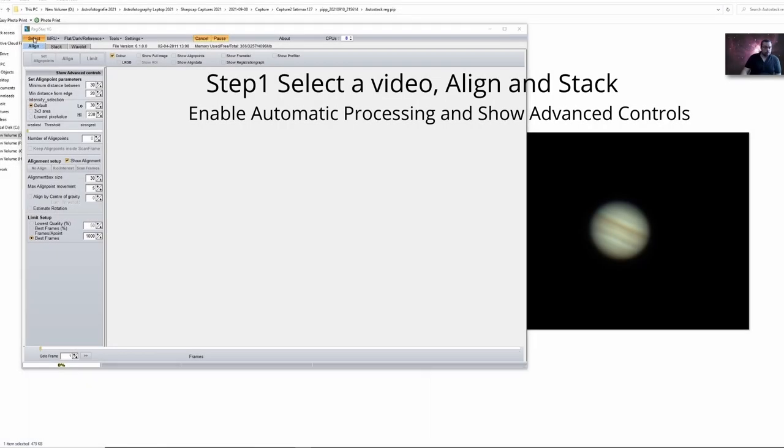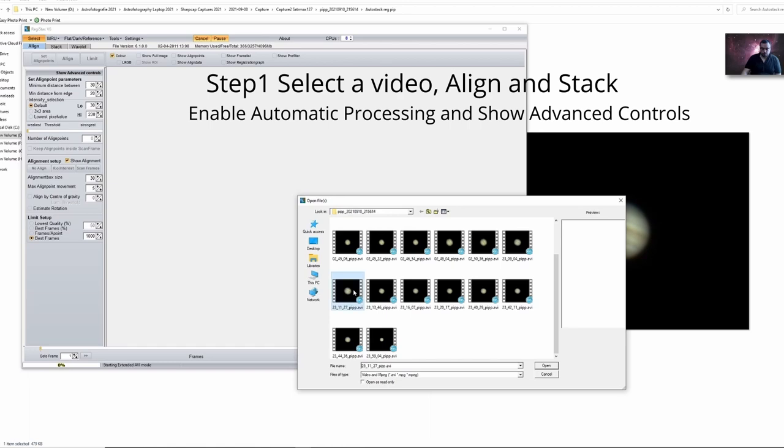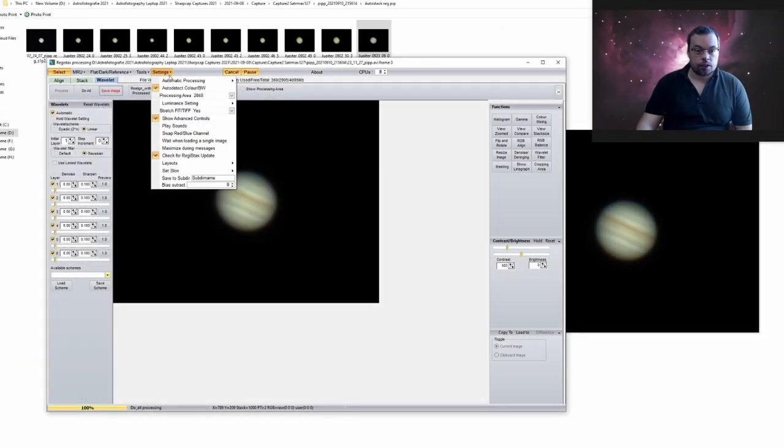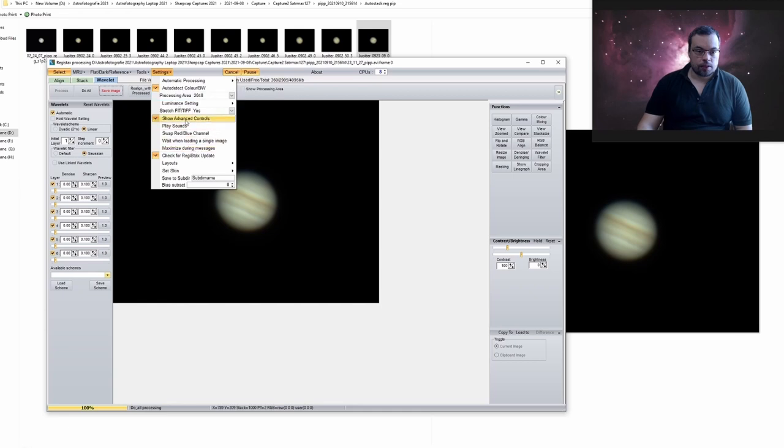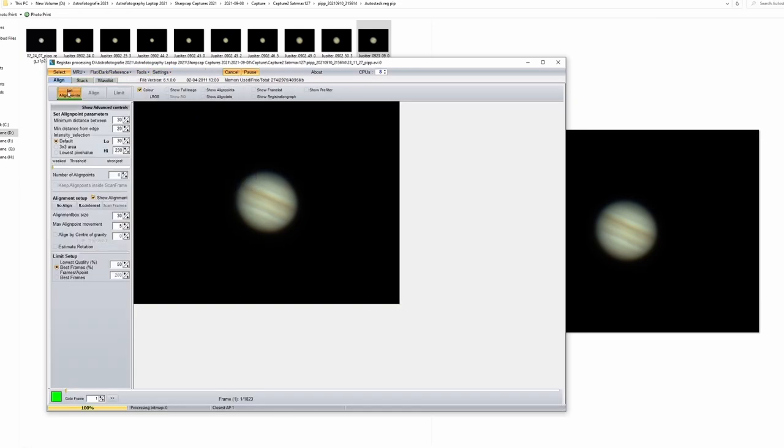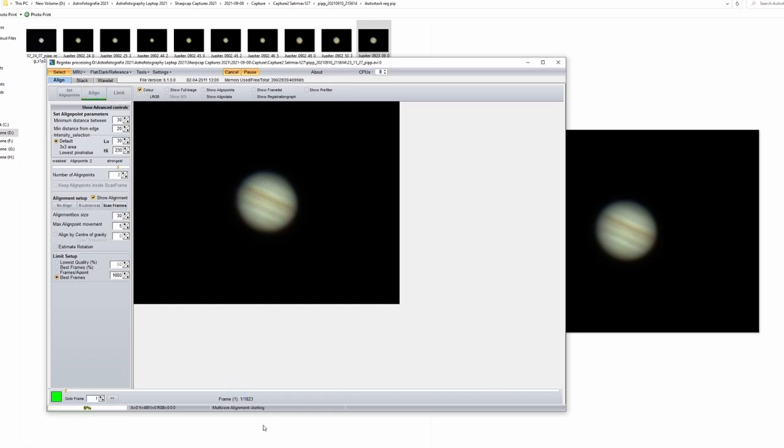So I'll select an image, open. Here you should enable automatic processing options and show advanced controls. I'll go set align points and I'll go with two align points. Then I'll go here best frames. I'll go 1000 frames. I've noticed that if you use percentage in the batch mode it will not recognize. So better just to go with 1000 frames.